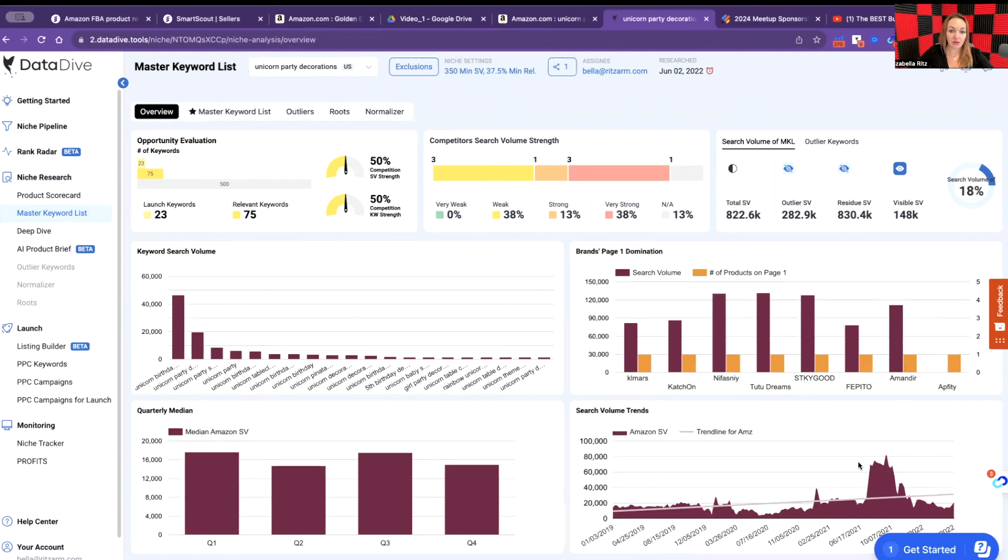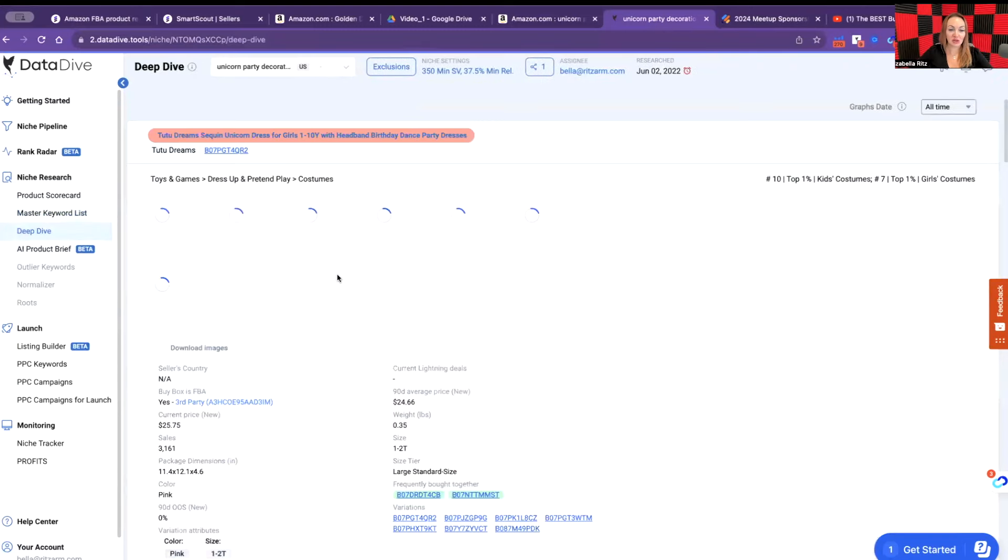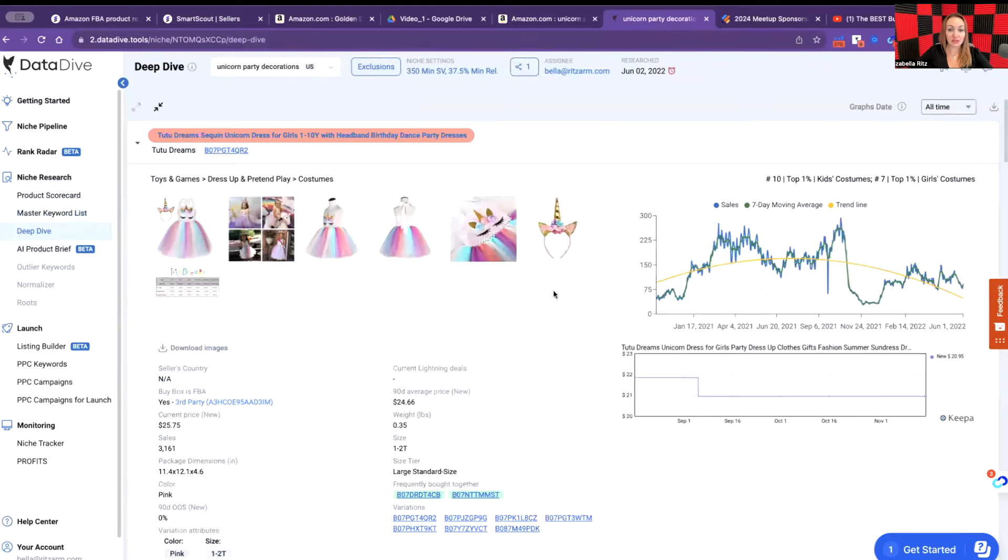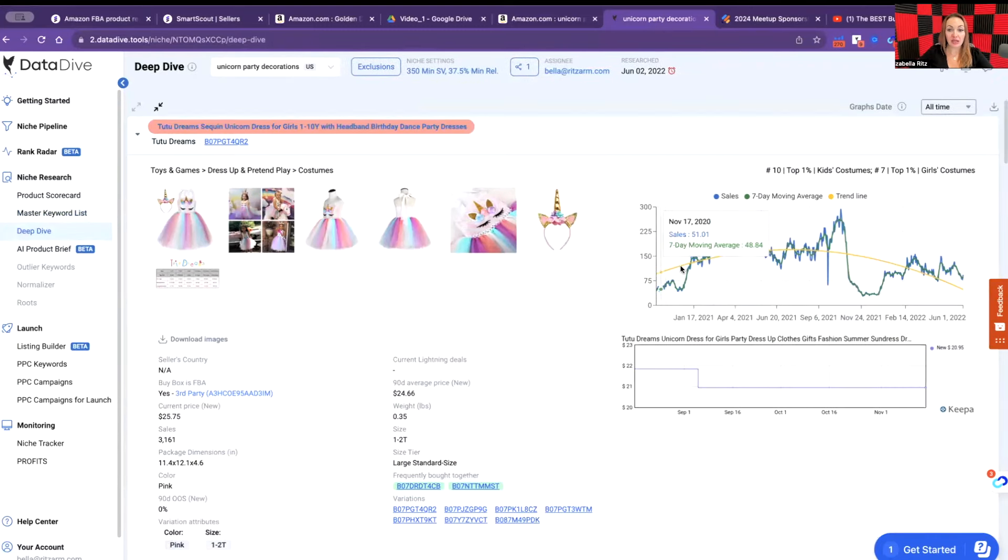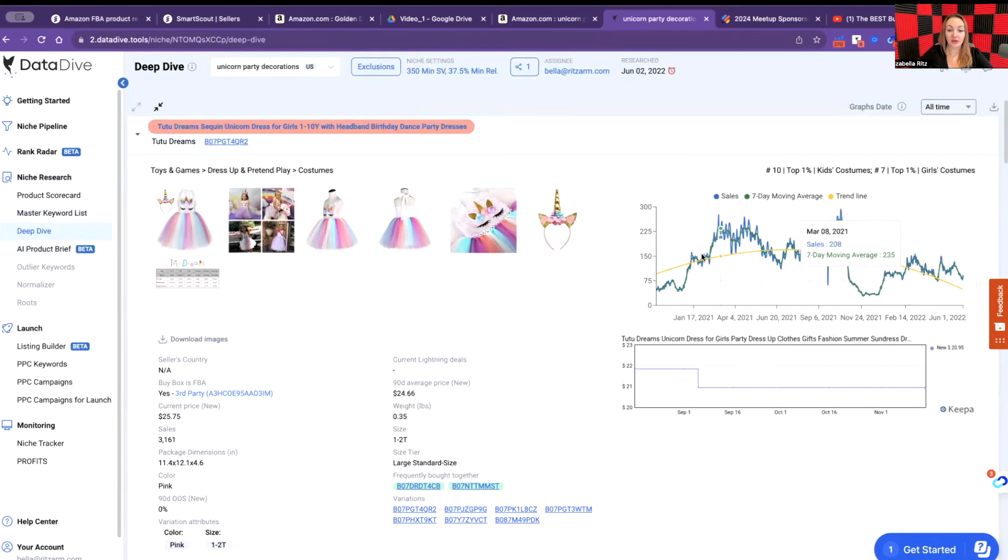The next one that I want you to take a look at is the deep dive. I promised you three, this is four different features. Now we're looking at the deep dive, and on the deep dive we're able to see the actual sales per day per product.